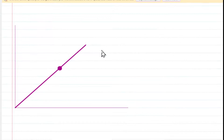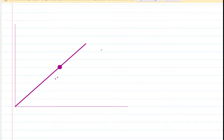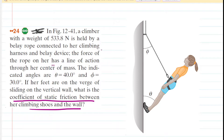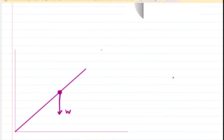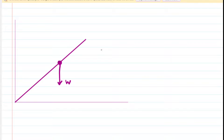We've represented the climber as a long extended object with a center of mass located at that purple dot. Because that's the center of mass, we can begin drawing the weight force acting on the climber. The weight force will act at her center of mass — we can label that force W. The problem states that the rope has a line of action through her center of mass, so we draw a tension force T acting at the center of mass.